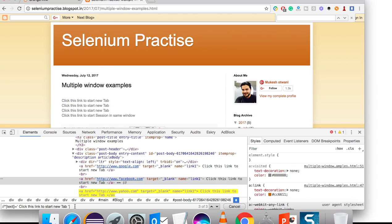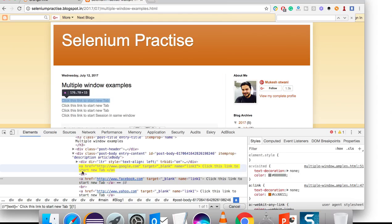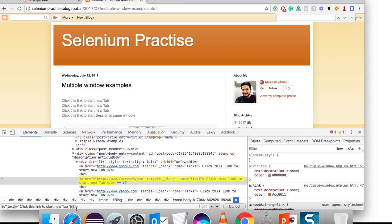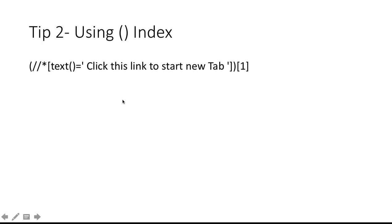If I want to target the second one specifically, I can use parenthesis at the start and end of the XPath, then add an index like [1] to get the first, [2] to get the second, or [3] for the third. It's a very short trick but it works. Whenever you are finding multiple matching nodes, you can use this index approach and easily navigate to the specific web element you need.